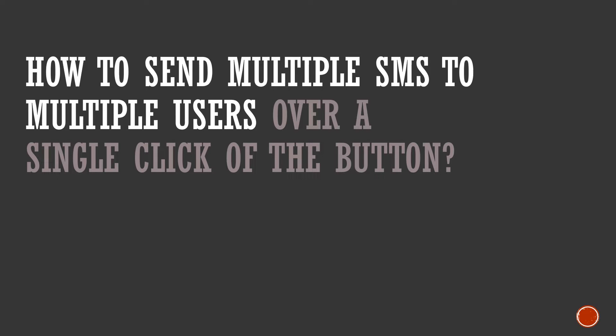If you haven't watched my last video then do check that video out because that video will explain about sending multiple SMS using SMS manager and that will be very much required. I have given a link to that video in the description.